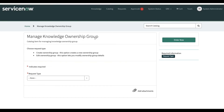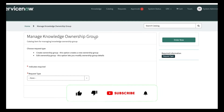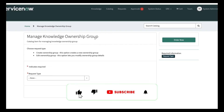Hello everyone, welcome back to my YouTube channel. I'm Rohit. Today we'll talk about ATF testing on the Service Portal, and then we'll talk about how we can test approvals and check the request form. We'll try to cover all those details one by one.